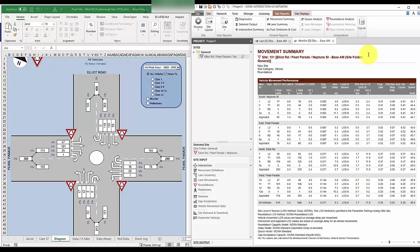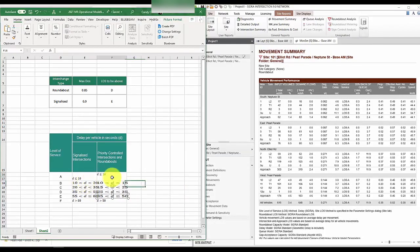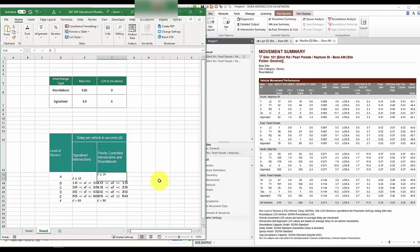As we can see, there are mainly LOS A and Bs in this intersection, meaning that the delay is good. According to this table, on average, you will only experience less than 10 seconds delay in going through this intersection.